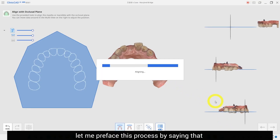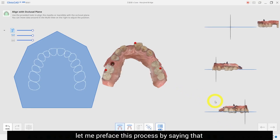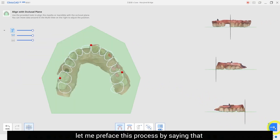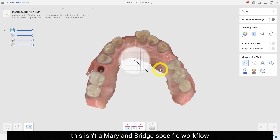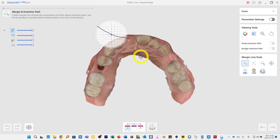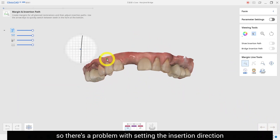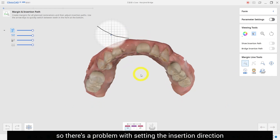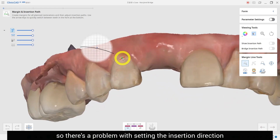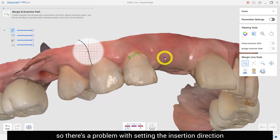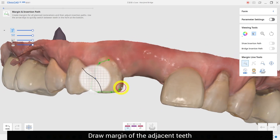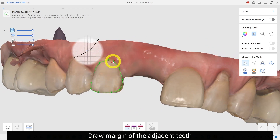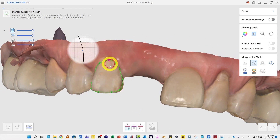Let me preface this process by saying that this isn't a Maryland bridge specific workflow, so there is a problem with setting the insertion direction.